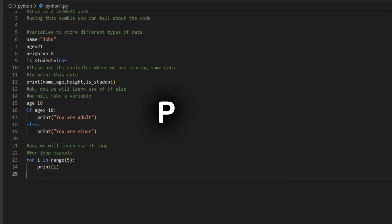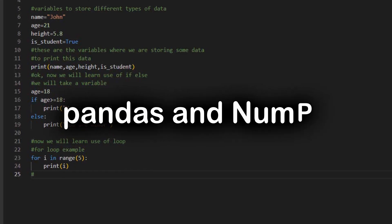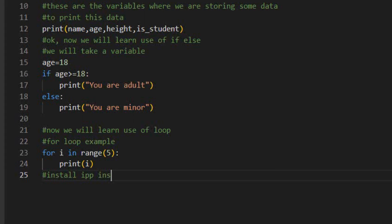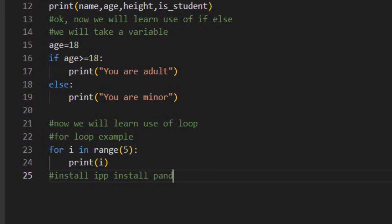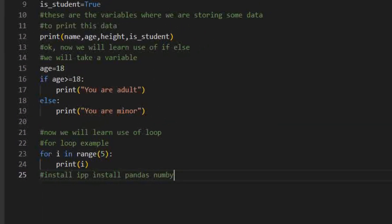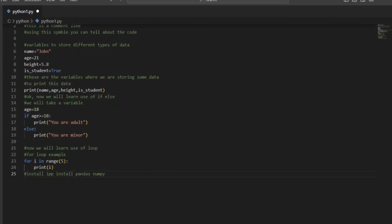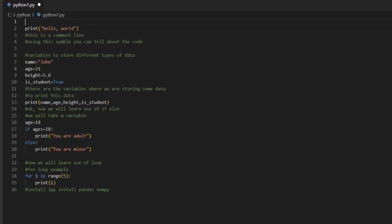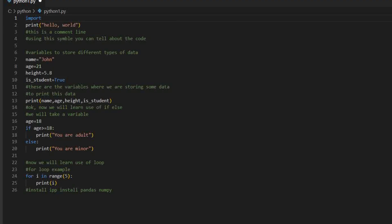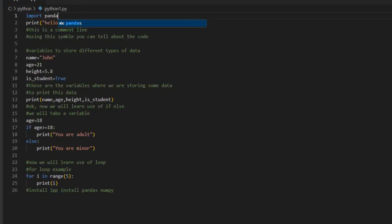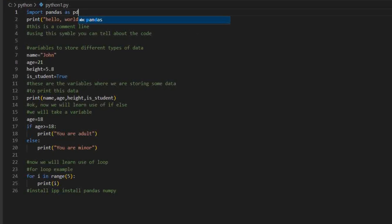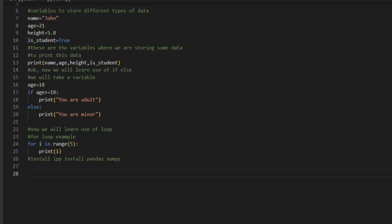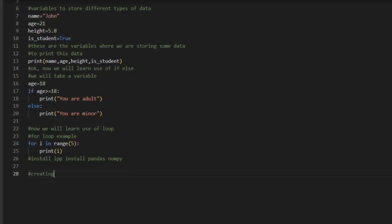Part five: data science libraries — Pandas and NumPy. Data science is all about working with data, and Python has some great libraries for this. Let's start with Pandas, which is used for manipulating data, and NumPy, which helps with numerical operations. First, you'll need to install these libraries by running the install command in your terminal. You'll see a table printed out showing names, ages, and grades — a small example of how you can manipulate real-world data with Pandas.